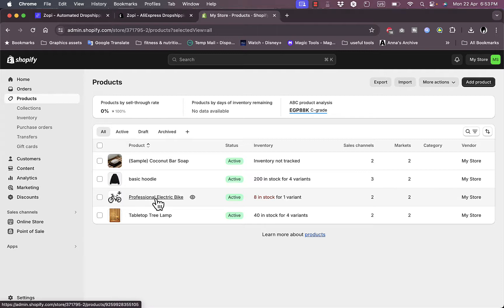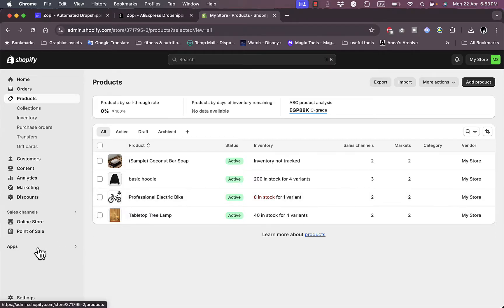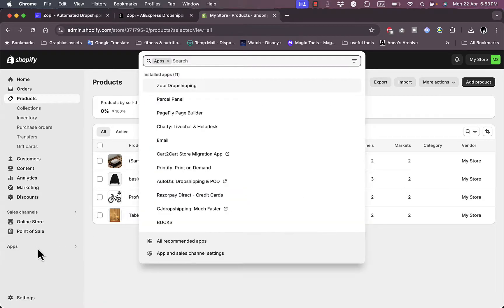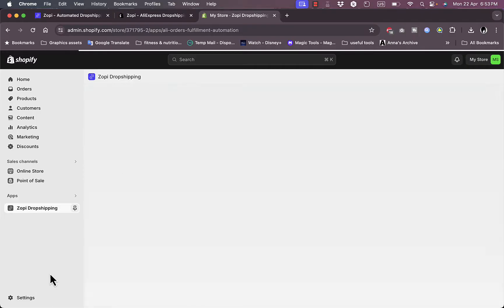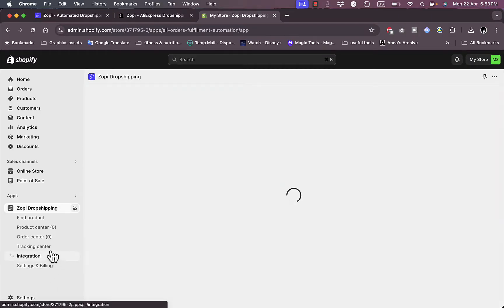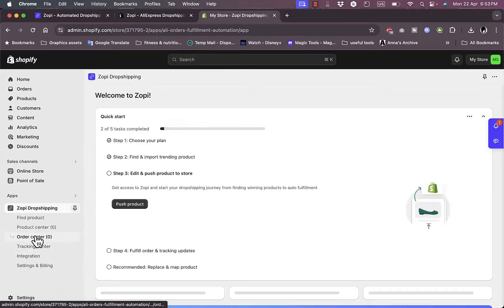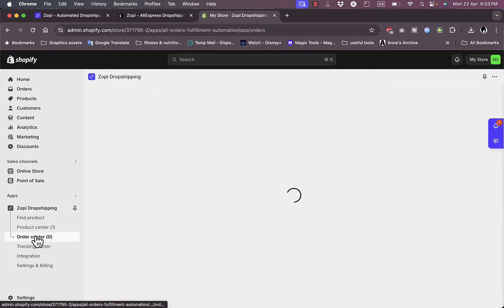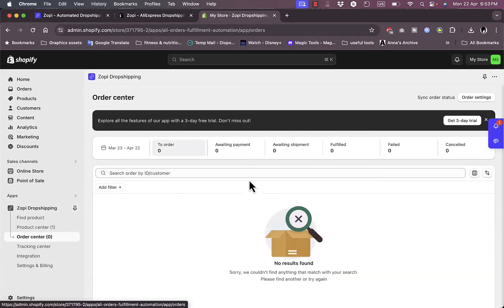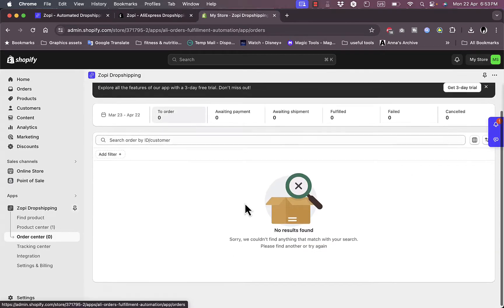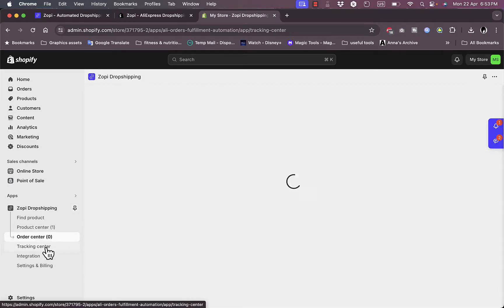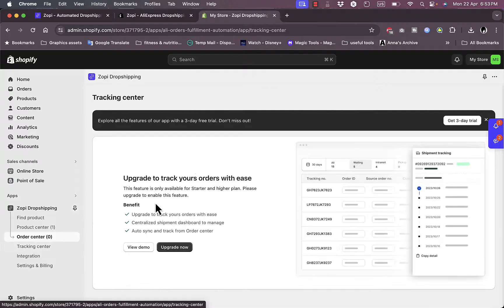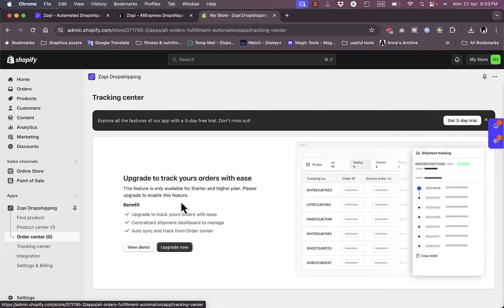Once I get an order, let's go to Apps and go to Zopi Drop Shipping. I can view the Order Center and view my orders right here. I can fulfill them from within the app. Once the order is fulfilled, I can track it right here. Of course, I need to upgrade to track orders with ease.